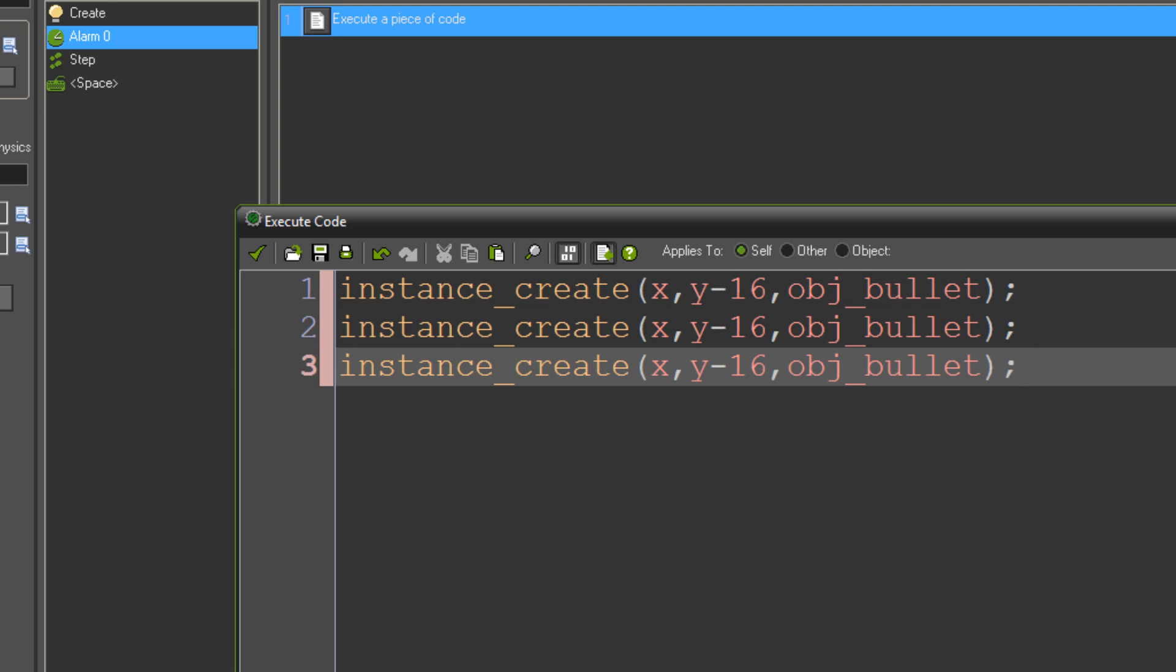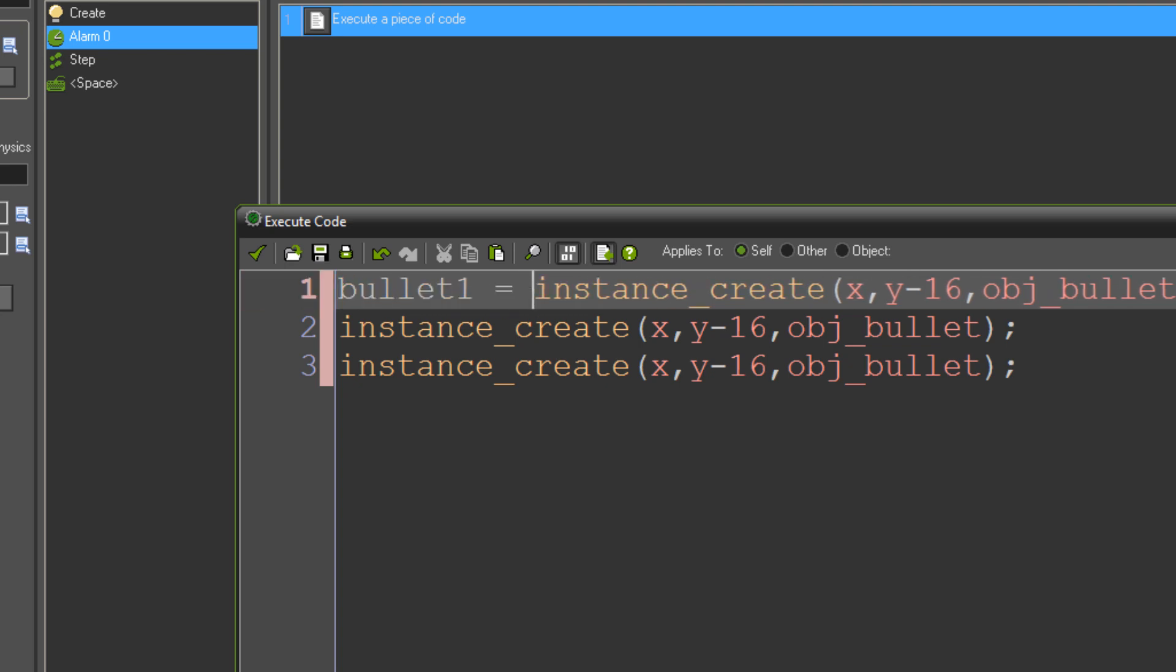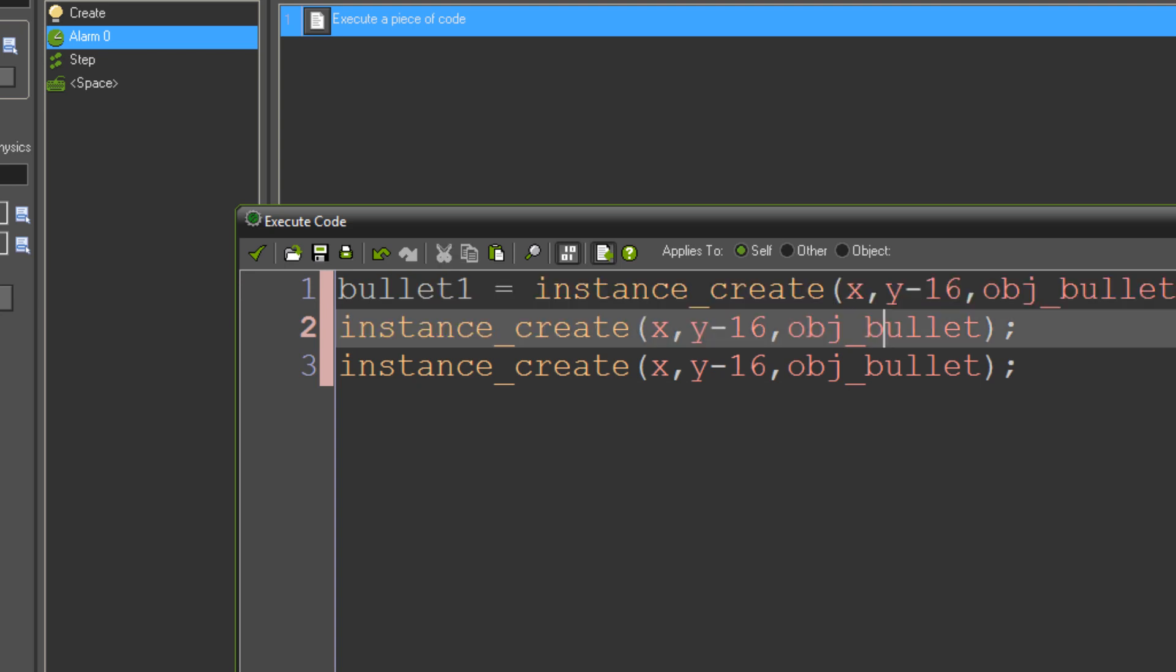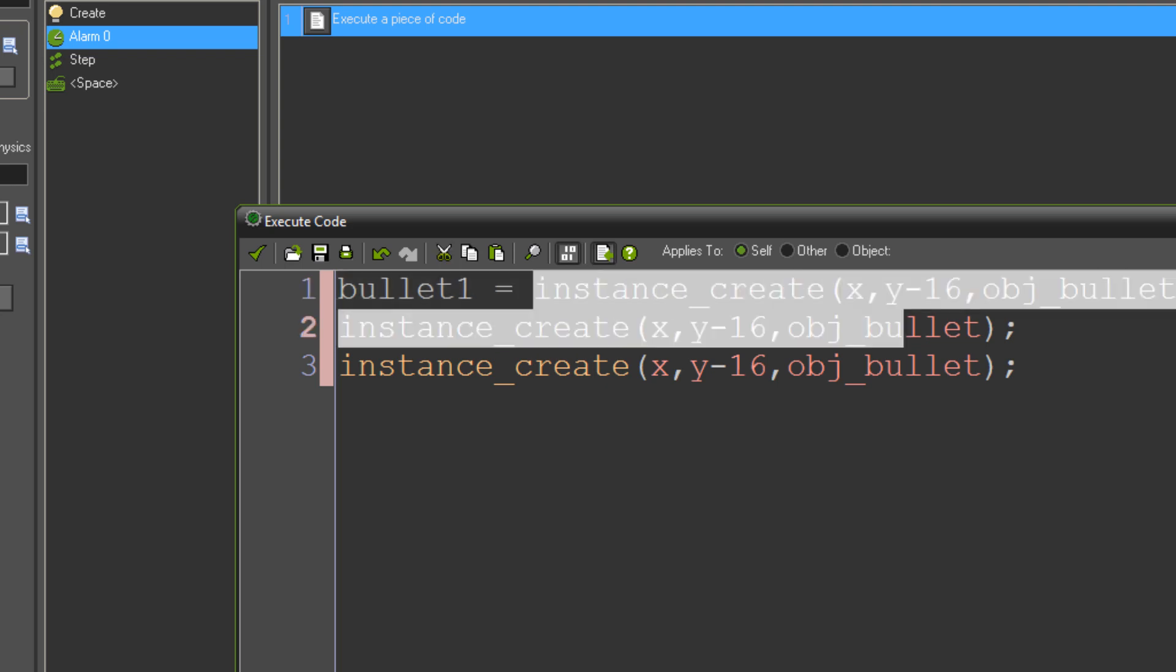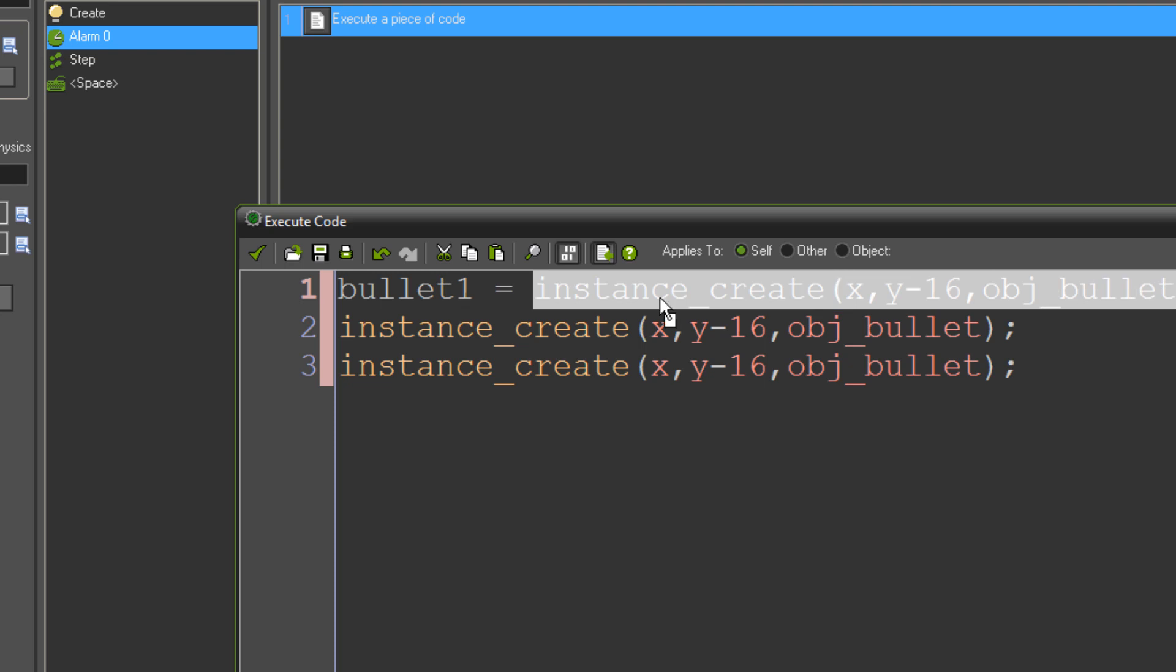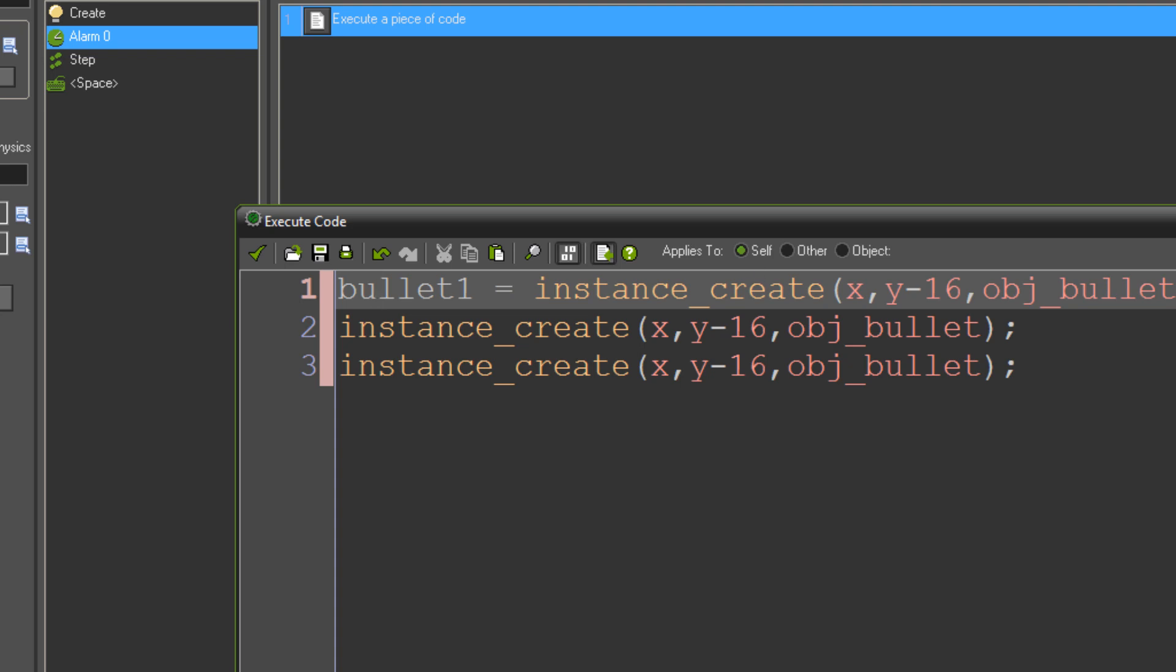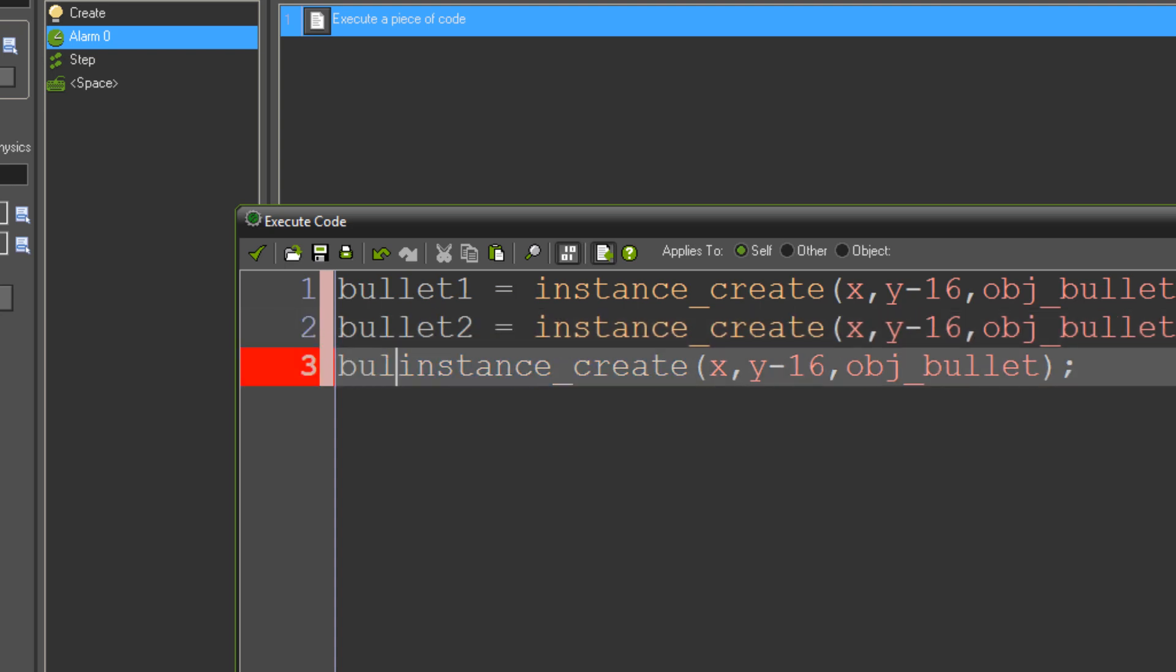So we need to be able to do things to these different bullets to make them go in different directions or behave differently. So the way we can do that is by using a special little trick you can do with instance create, which is if I do this, that's equally as valid a line of code as this one is. What that says is bullet one equals instance create x y minus 16 object bullet. What that means is when we create this bullet, we assign that bullet to the variable bullet one. So if we do anything in this code now, if this object makes a reference to bullet one, it's making a reference to this object that it's just created. And we can do the same thing with these lines of code. So I'm going to have bullet two and bullet three.